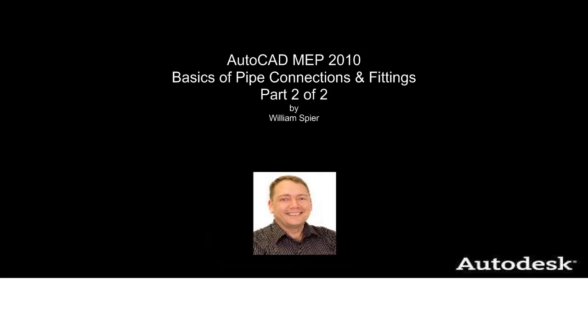Hi, my name is William Spear and I'm an MEP Technical Specialist with Autodesk. Welcome back to part 2 of 2 of the Basics of Pipe Routing in AutoCAD MEP 2010. In this video we're going to look at the basics of routing and connecting piping and selecting fittings.